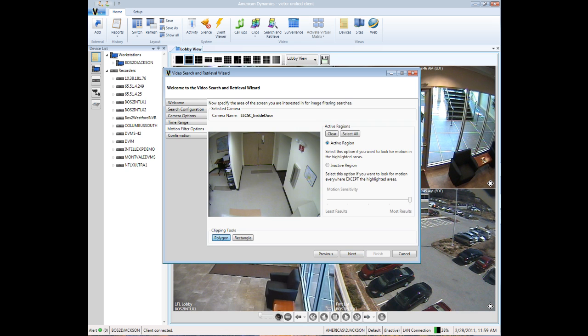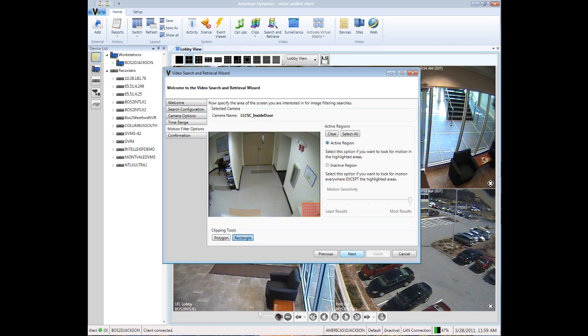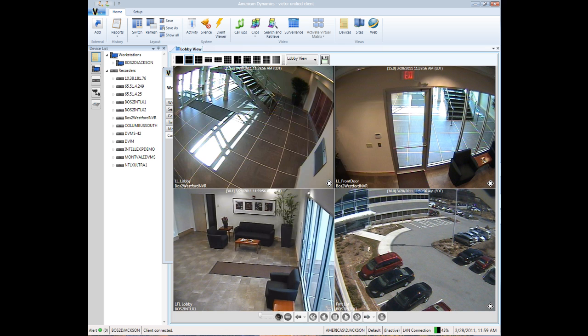The individual thought they had left the laptop on a side table, so in the Motion Filter option tab, we can use the Clipping tool and define a rectangular shape in the area to focus the search. We then click the Finish button to begin the search.